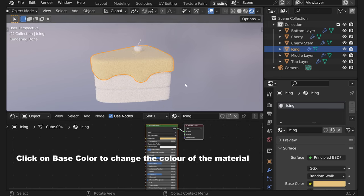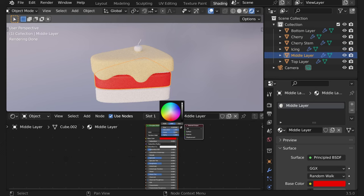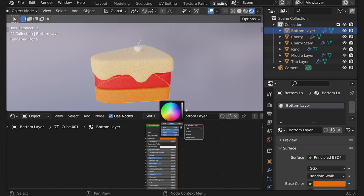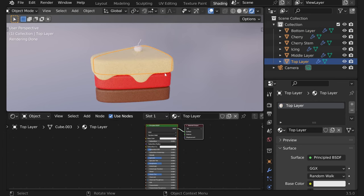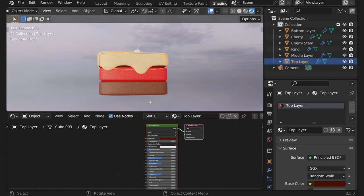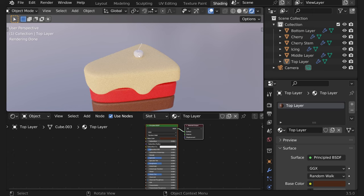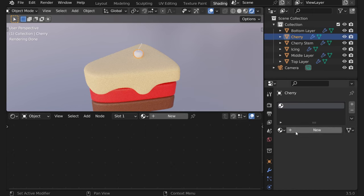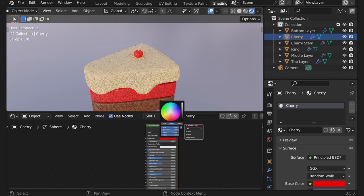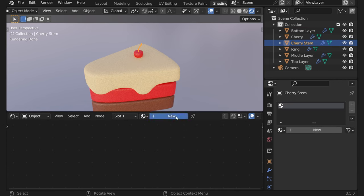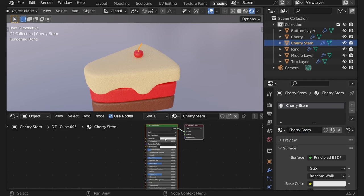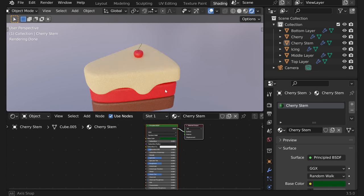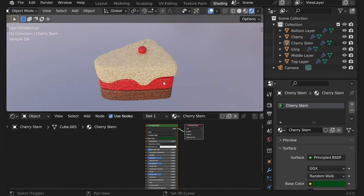Now let's quickly do something basic to preview it. Let's do chocolate, yeah. And then one more for cherry and one more for cherry stem. Okay so that's our basic materials.